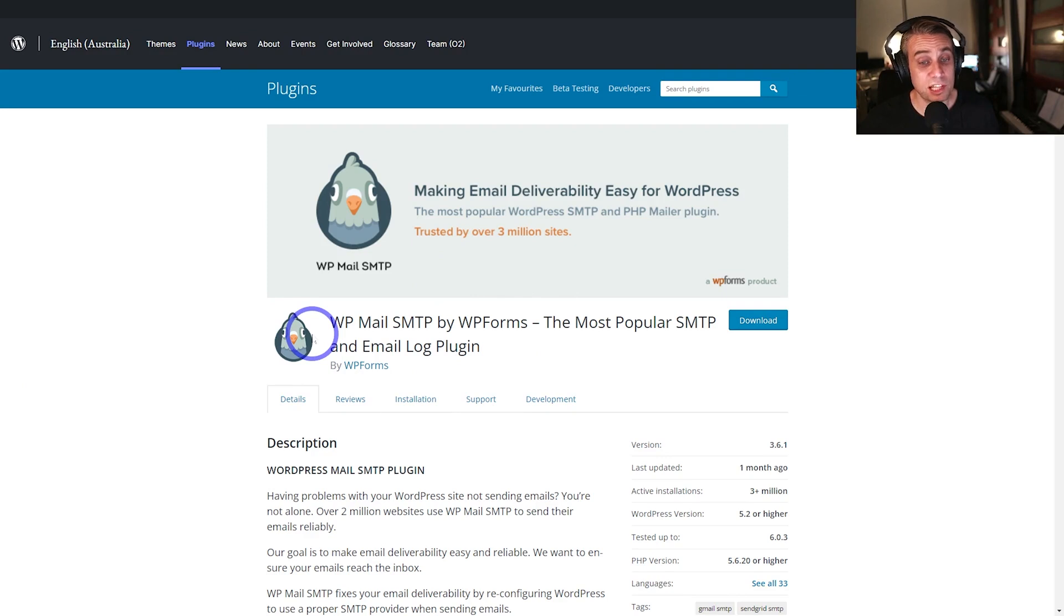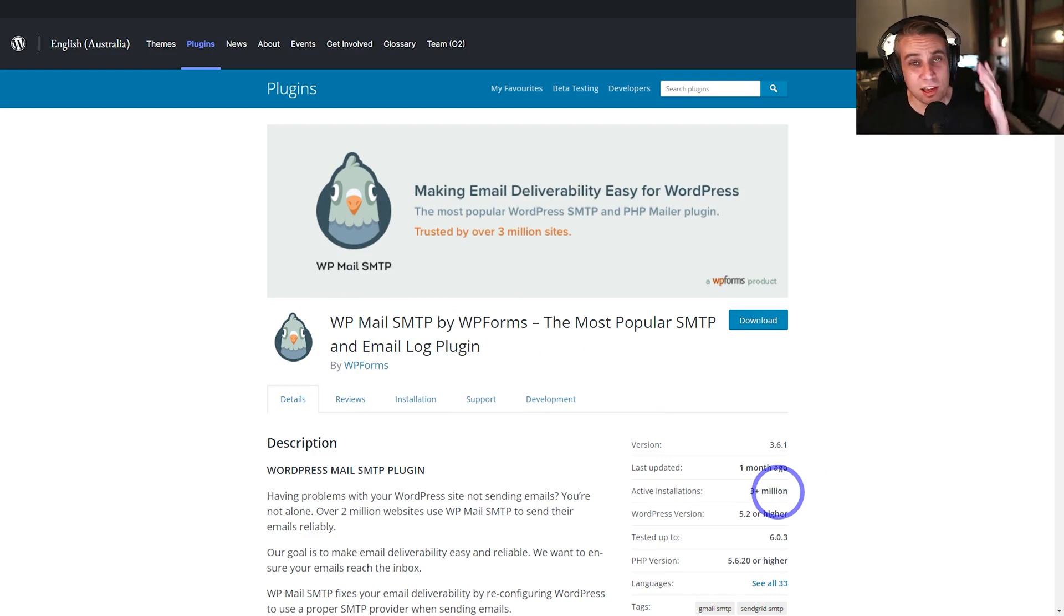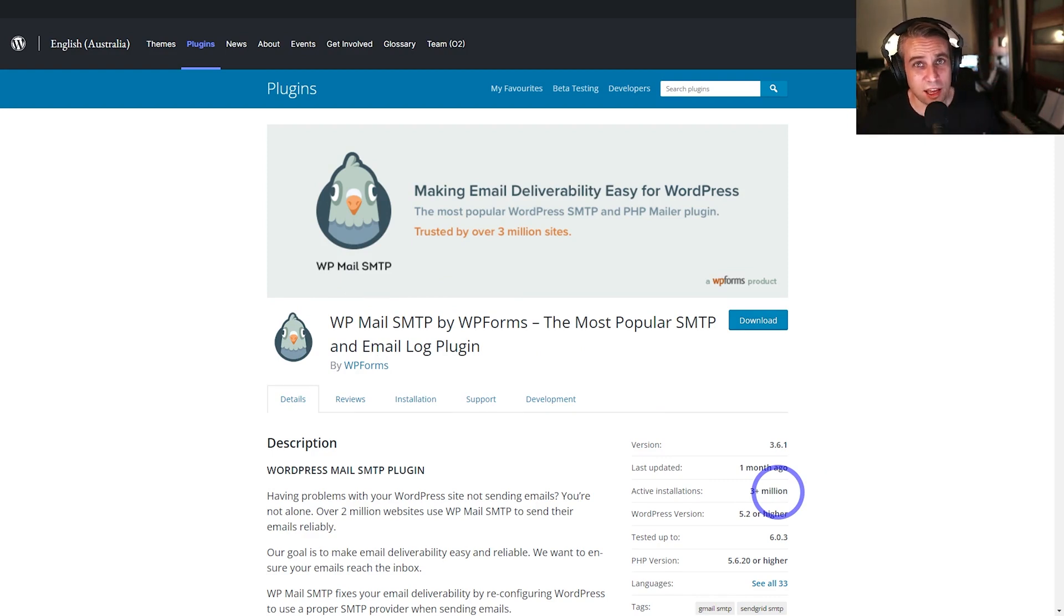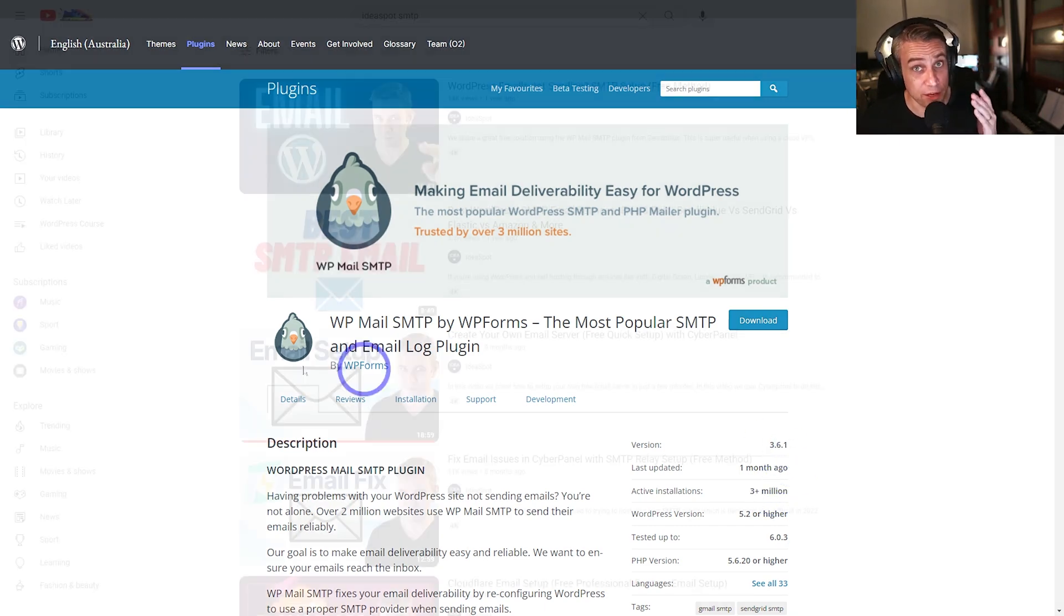The good news is this is really quite simple to fix. In a lot of cases, you can just use WP Mail SMTP by WP Forms. This plugin is used by 3 million users and there's a good reason why. This really is a solid way of setting up and testing and making sure your email from your WordPress sites are correctly configured.